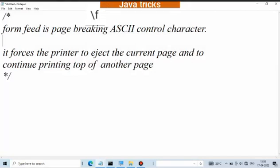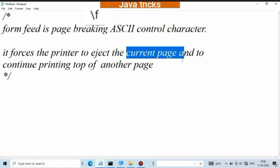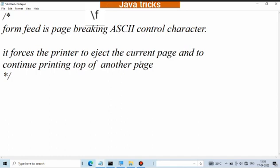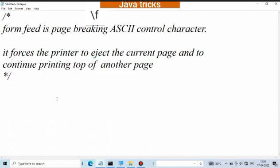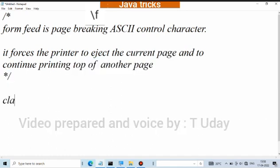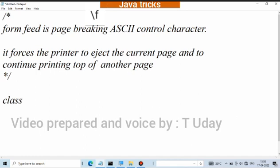Hello, in this video, the slash of form feed is a page breaking ASCII character. It forces the printer to eject the current page and continue printing at the top of another page.